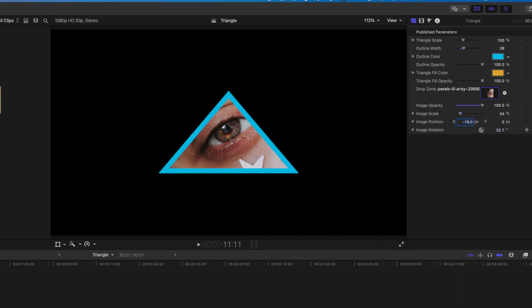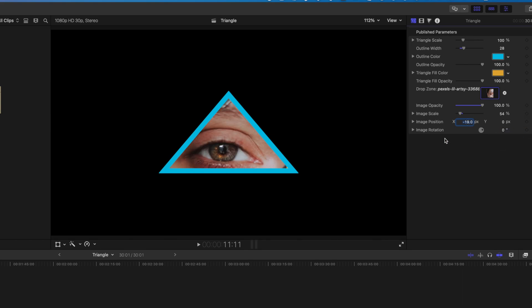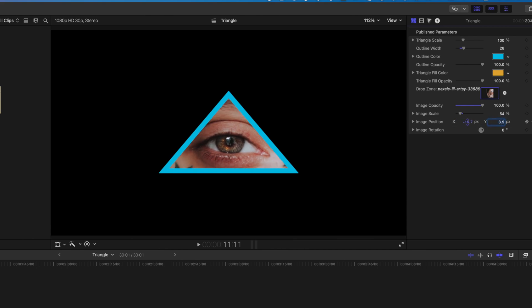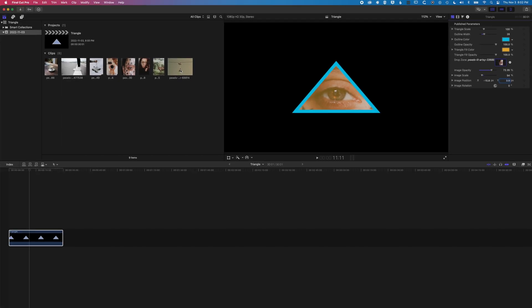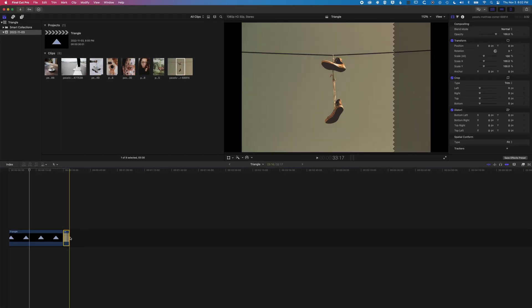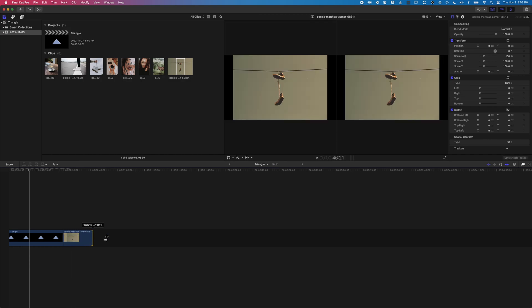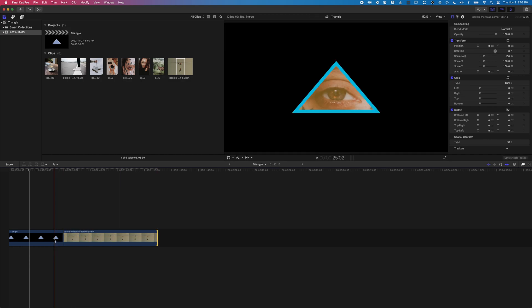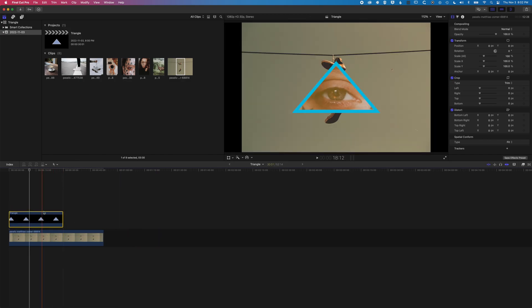We can also reset our parameters here as well. So let's get this eye centered here. You can see we can also change the image opacity, so we can blend that image with what's behind. If we add another image to the timeline, you can see this will layer up quite nicely as well.